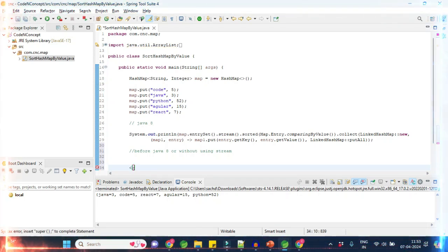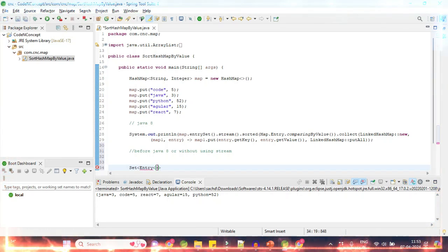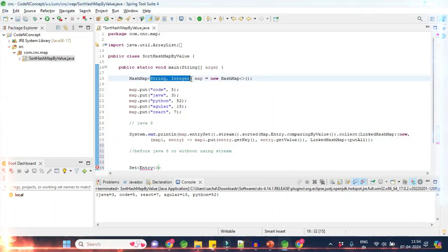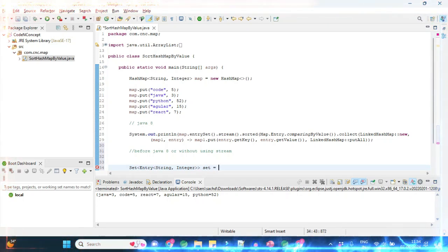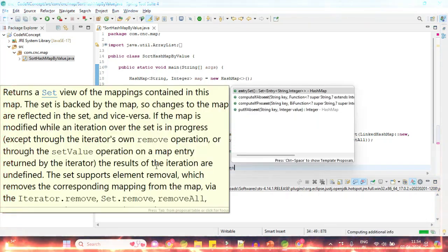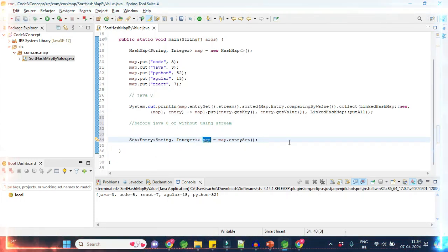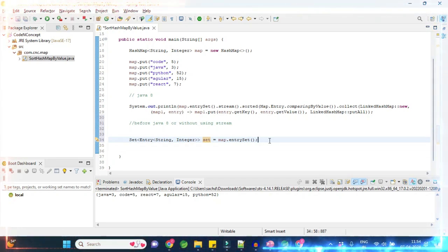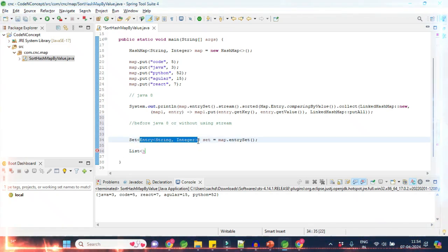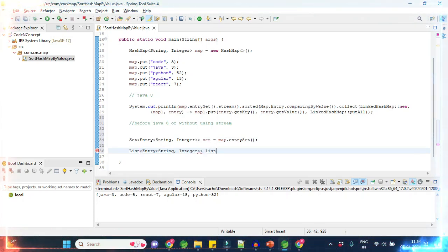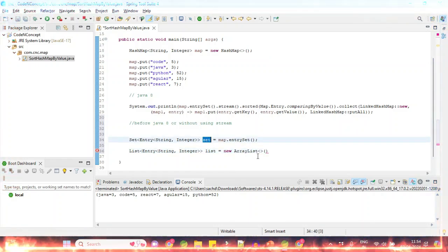We know this map gives us the entry set. We will create a Set of Entry — since each entry in the map is of String and Integer type, we name this variable 'set' and assign it map.entrySet(). Then we put this set into a List — an ArrayList — creating a List of Entry named 'list', initialized with new ArrayList containing the set.